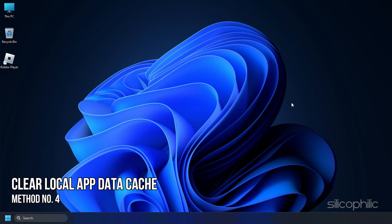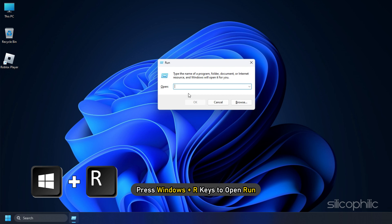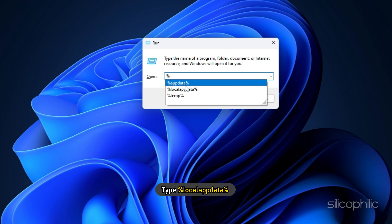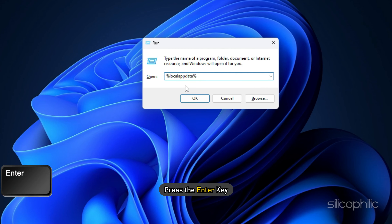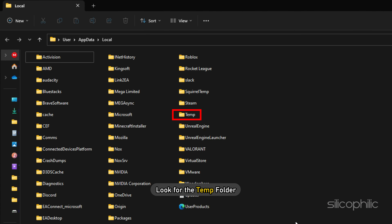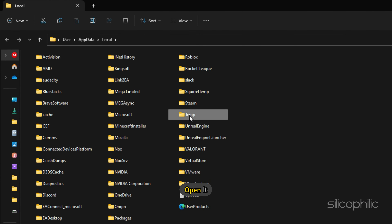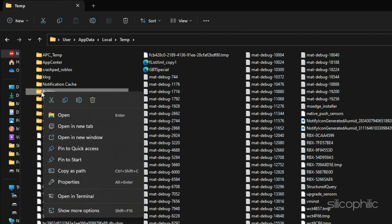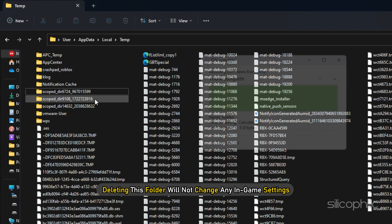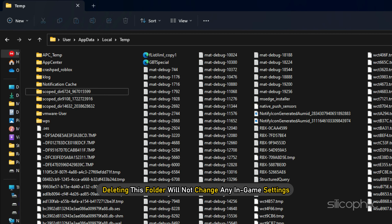Method 4: If clearing the browser cache doesn't fix it, try clearing the local app data cache. Press Windows plus R keys to open Run. Type %localappdata% and press the Enter key. Look for the Temp folder and open it. Find the Roblox folder, right-click on it and select Delete. Deleting this folder will not change any in-game settings.